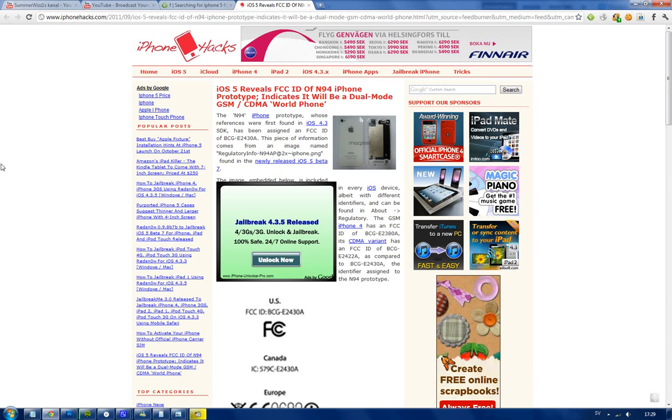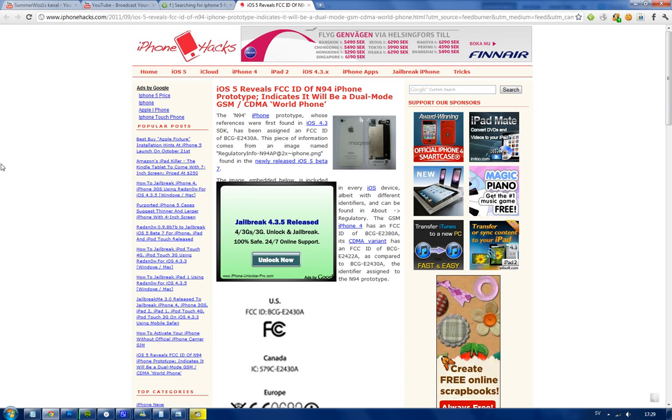Now, if we just look at the codenames that Apple have used previously, we can see that iPhone 4, the GSM version, has the codename N90 and iPhone 4, the CDMA version, has the codename N92. So they are skipping one there, I'm not sure why, and then we have this new one N94.